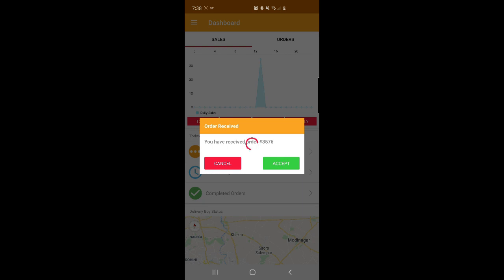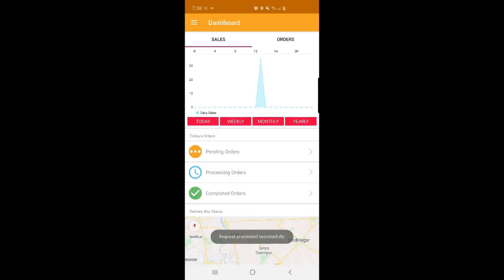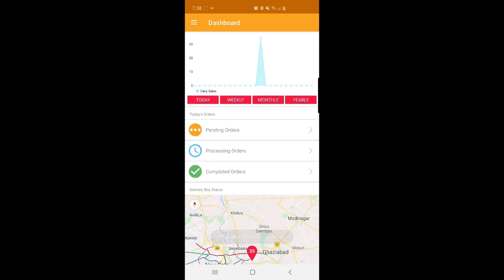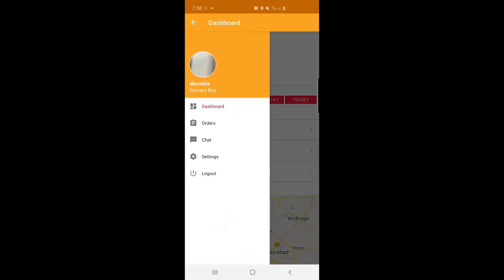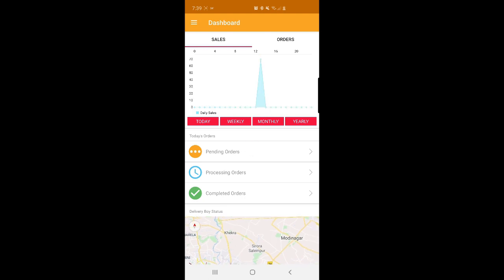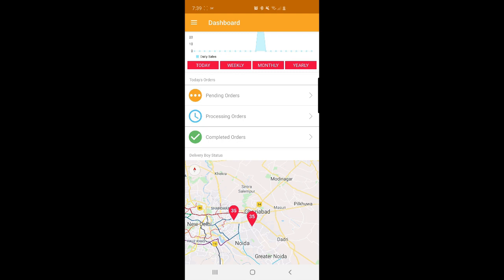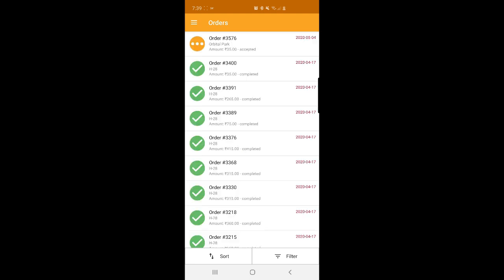This is how the delivery guy accepts an order using the mobile app. The request has been processed successfully. The delivery guy can see pending orders for today, processing orders, and completed orders — those are ones already delivered to the customer. On the delivery guy's dashboard, we have Dashboard, Orders, Chart, and Settings. Under Dashboard, there is a sales and orders graph filterable by today, weekly, monthly, and yearly. The delivery boy can also see his current status.